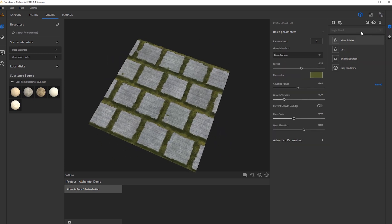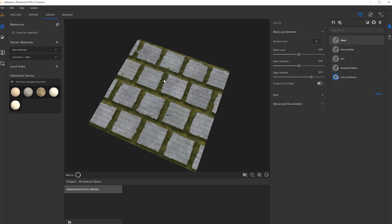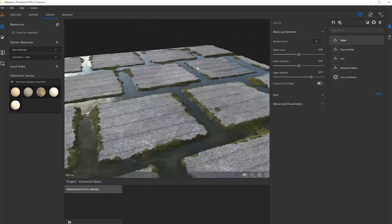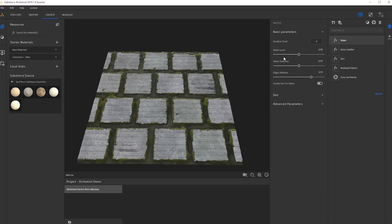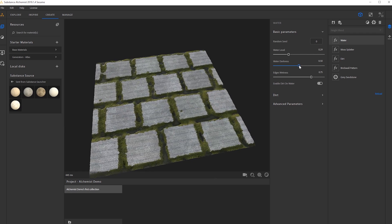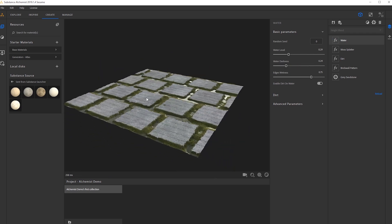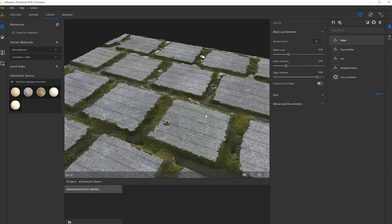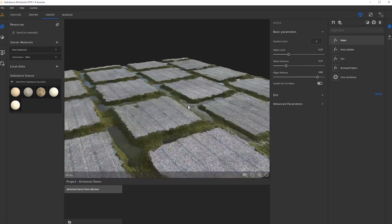I want to add some water on this to give it a wet effect. So we can add a layer and do water, let it load in. Now we can see it's getting pretty wet and only going inside the crevices, which is really nice. I don't want it as intense, so I'll lower the water level to get just a little bit of puddles. I don't want it too dark, but I do want the edge wetness to extend just a bit to get the moss slightly wetter.